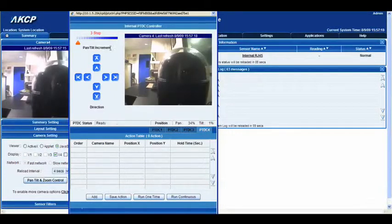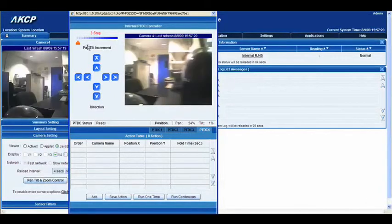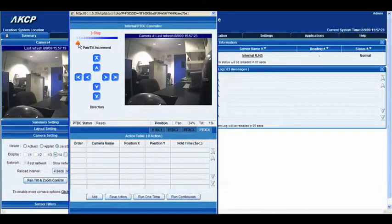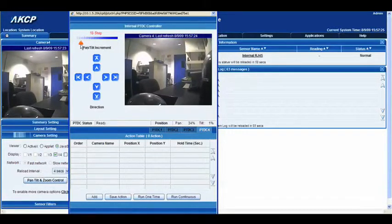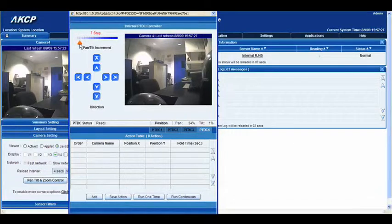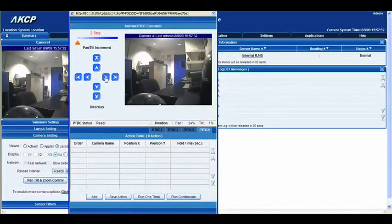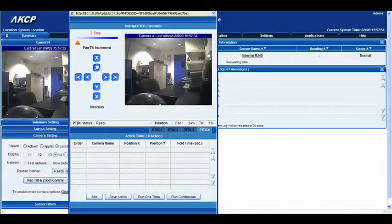The pan-tilt increment at the top—you'll notice there's an orange arrow that you can move left and right. That essentially increases and decreases the amount of degrees the camera moves when you click these arrows.